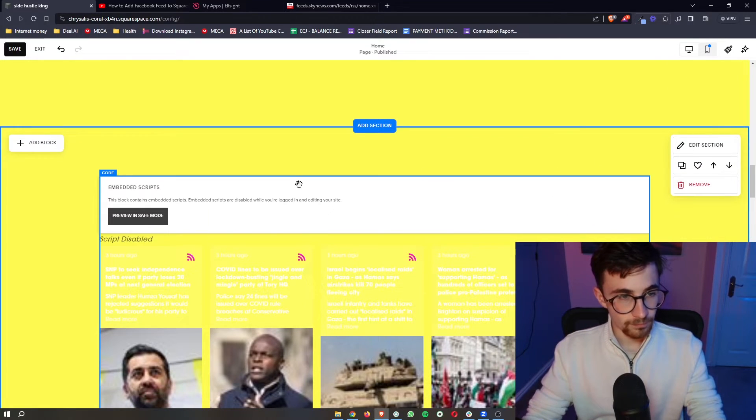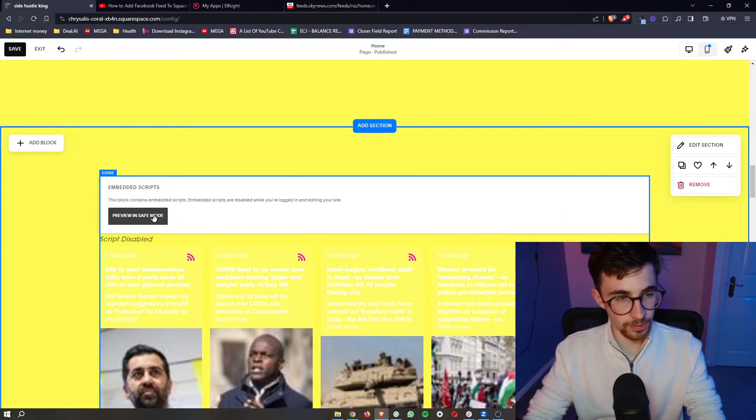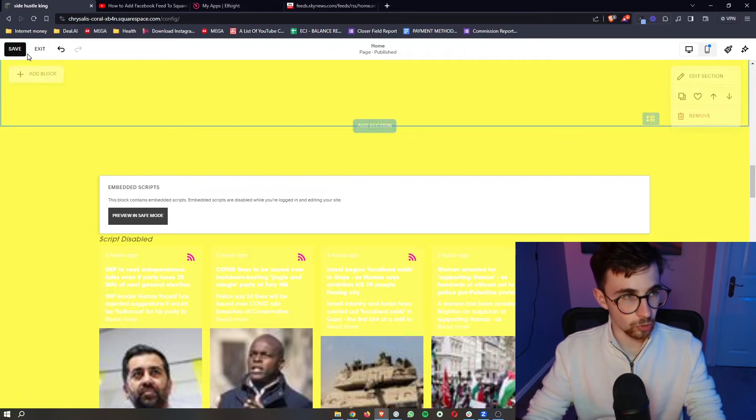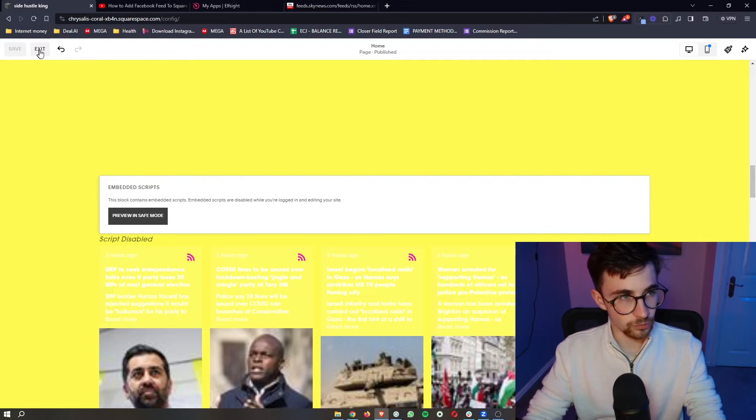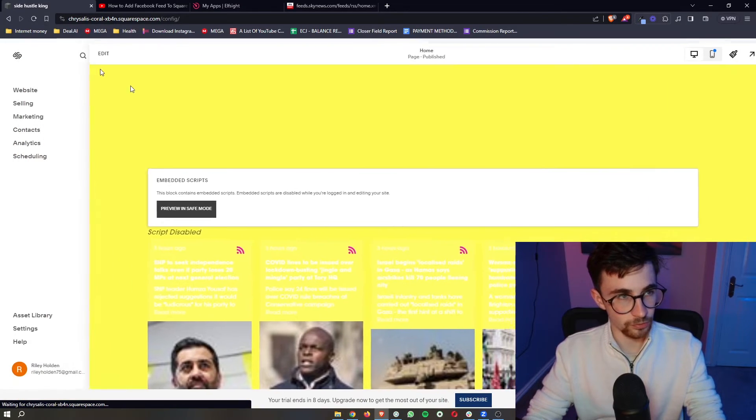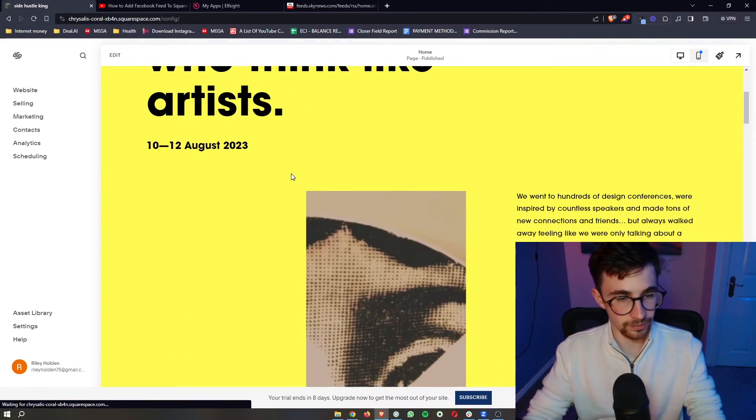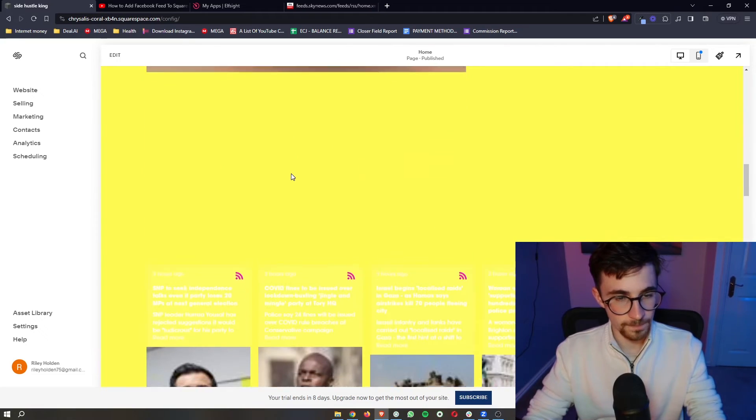Now as you can see it says embed scripts and there's this white box at the top, don't worry this is going to disappear as soon as we exit out of the editor.